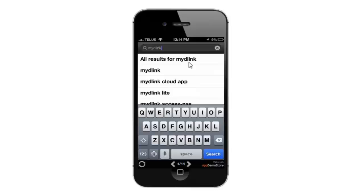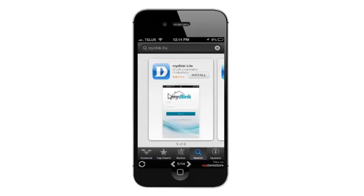It should automatically fill in some results. Select My D-Link Lite — it's the first one. Click on the install button and it will start the install. It might just take a few seconds depending on your connection.